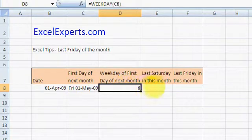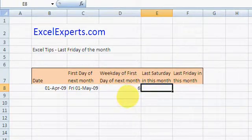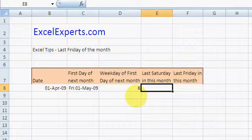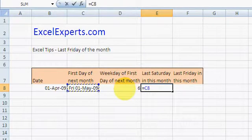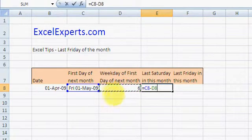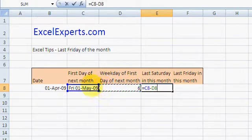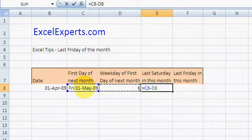What we can do is subtract the WEEKDAY value. If we subtract 6, the weekday of that day, we will get the last Saturday in this month.